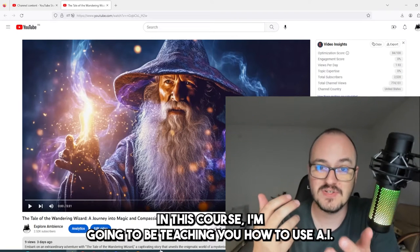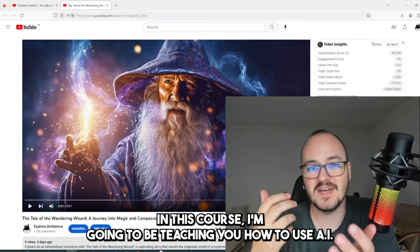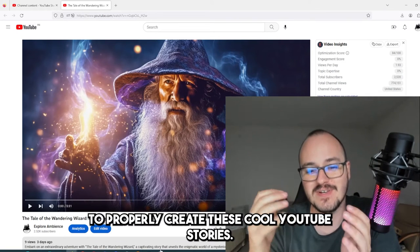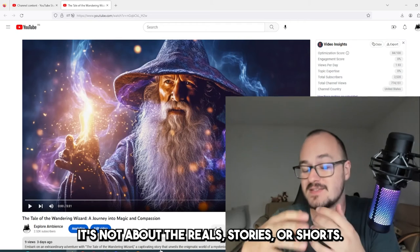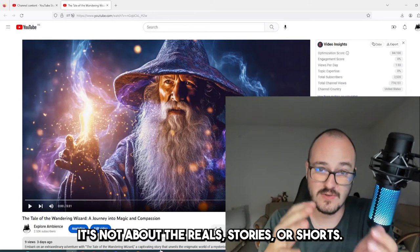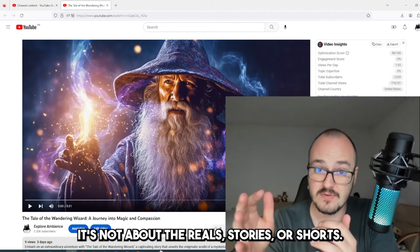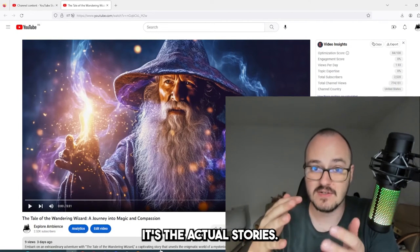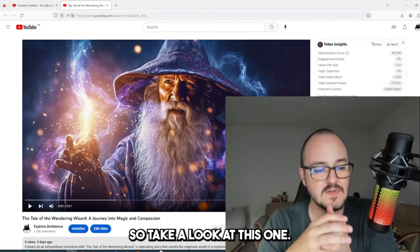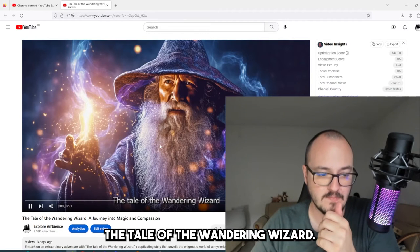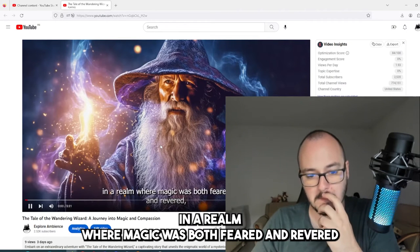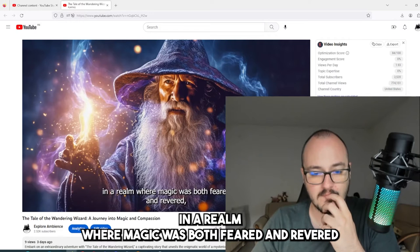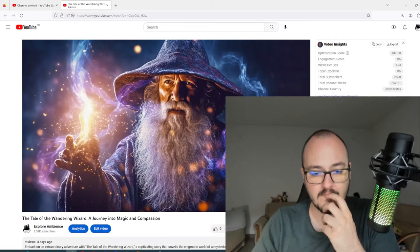In this course, I'm going to be teaching you how to use AI to properly create these cool YouTube stories. It's not about the real stories or shorts — it's the actual stories. So take a look at this one: 'The tale of the wandering wizard. In a realm where magic was both feared and revered.'